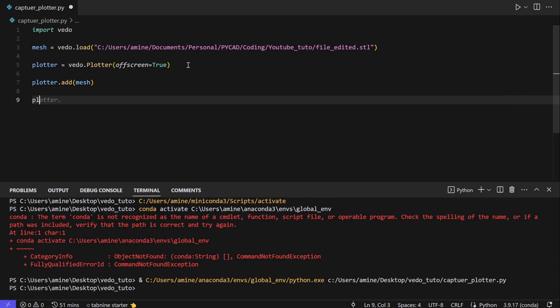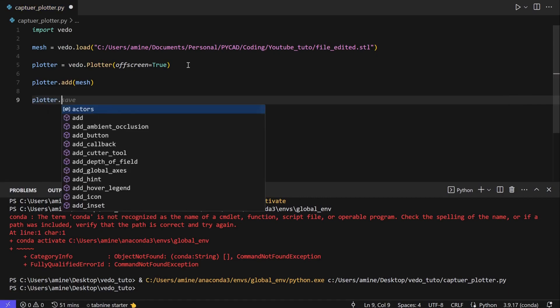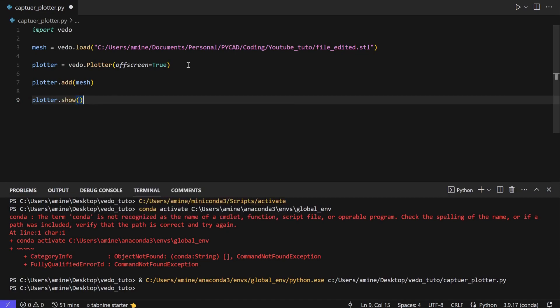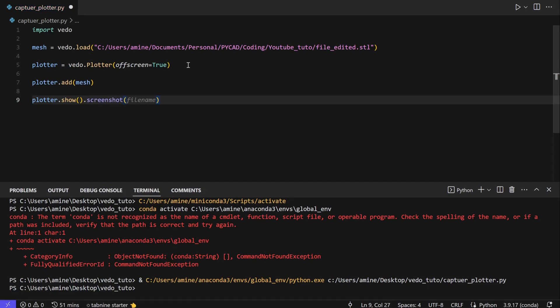After adding the mesh, let's show the plotter — but everything will be off screen. So we call plotter dot show, and we don't need to put anything special here. If you want to customize the color of the mesh and the background you can do that, but I'm not doing this for now — we've already discussed this in the previous videos, which you can find in the description. Then we do the screenshot: plotter dot screenshot, and here we put the name of the file, for example screenshot_one dot png.